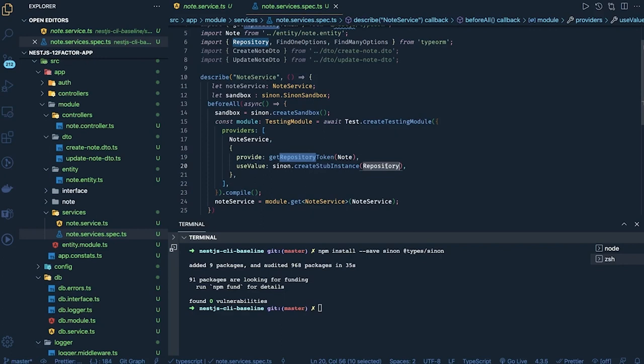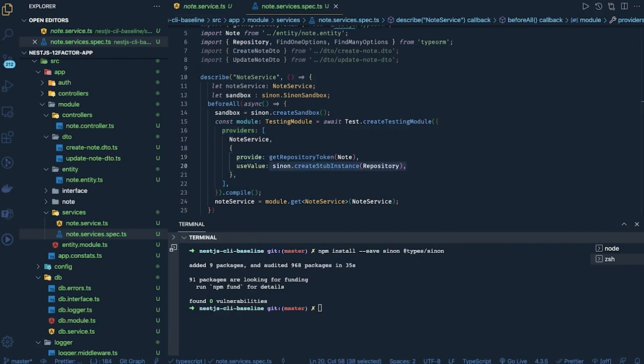Finally, we are getting the NodeService from this module. We have actually changed the definition of NodeService in this unit test case because we overwrote the providers. NodeService is the actual provider, but we changed its definition with Sinon's createStubInstance. Now test cases can be simple — we just check if a particular method is getting called or not.